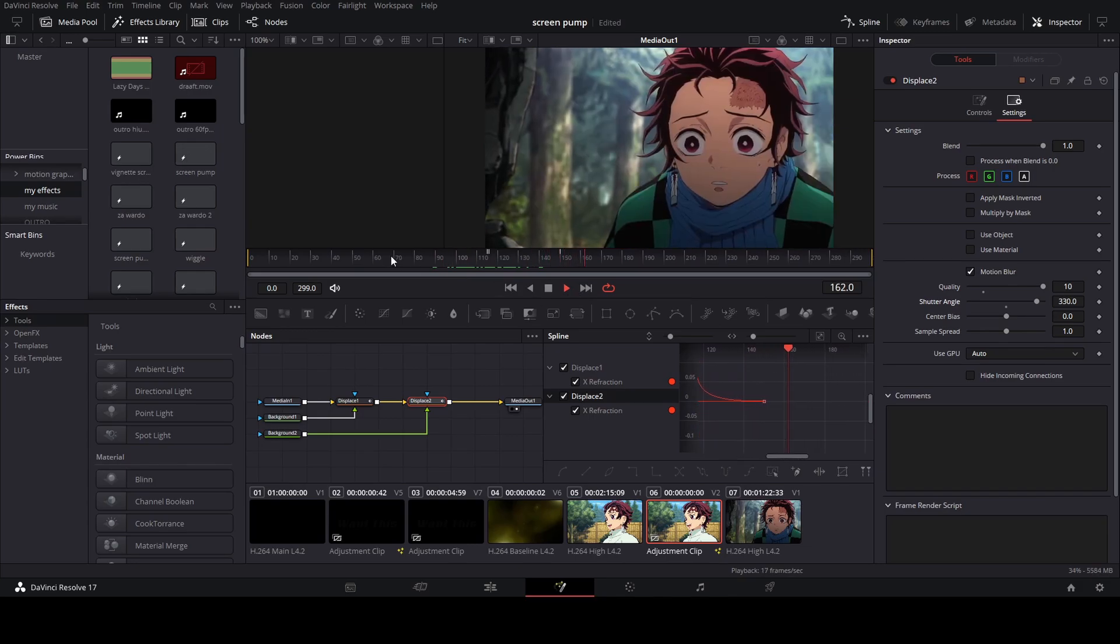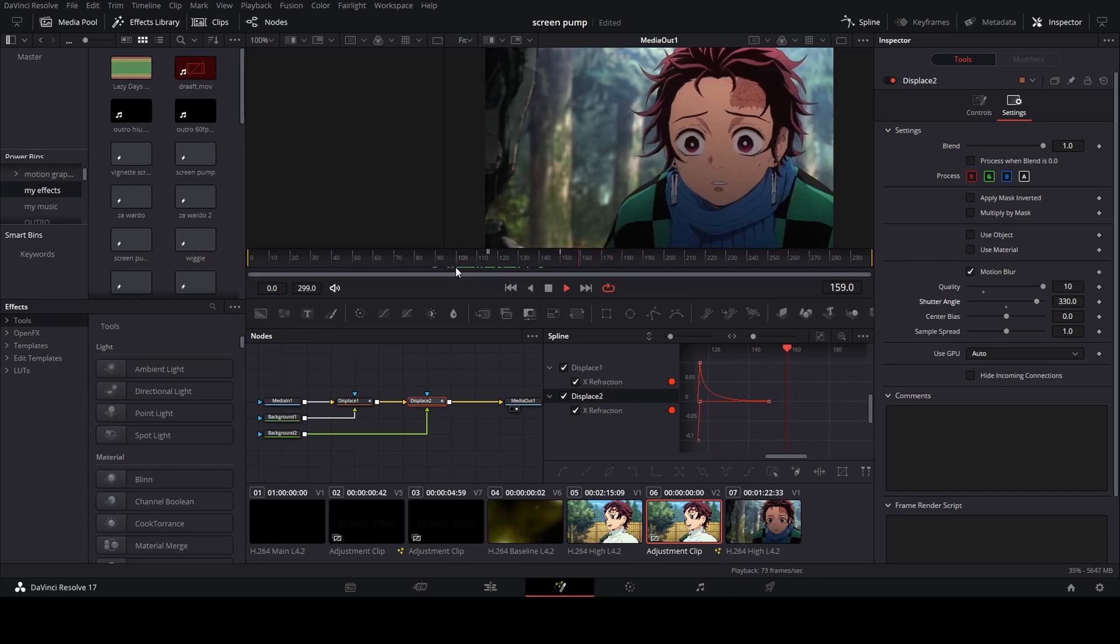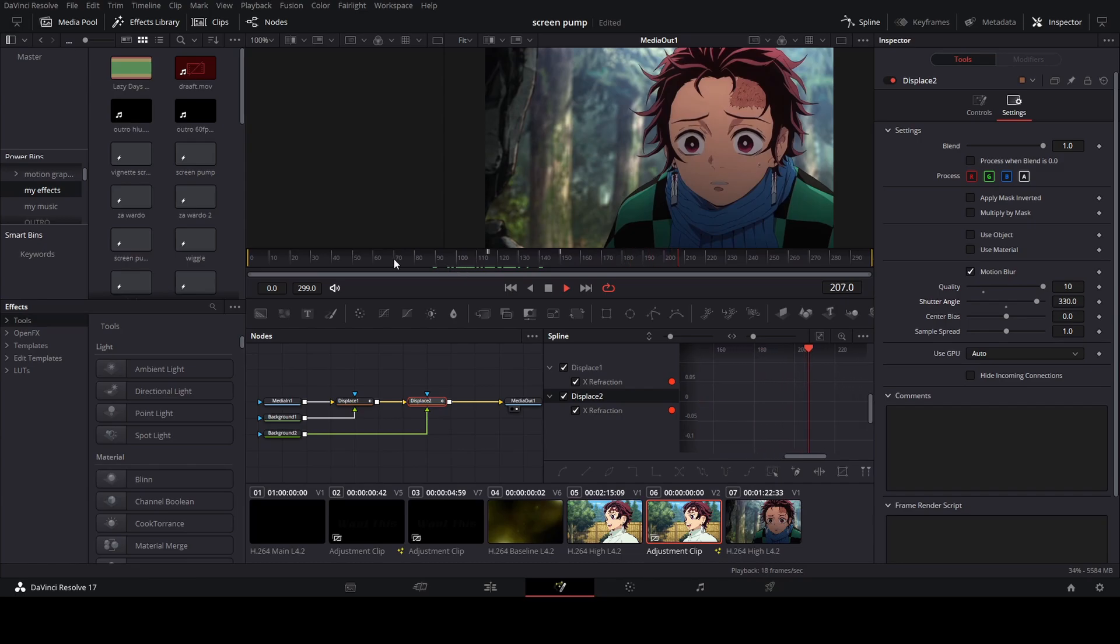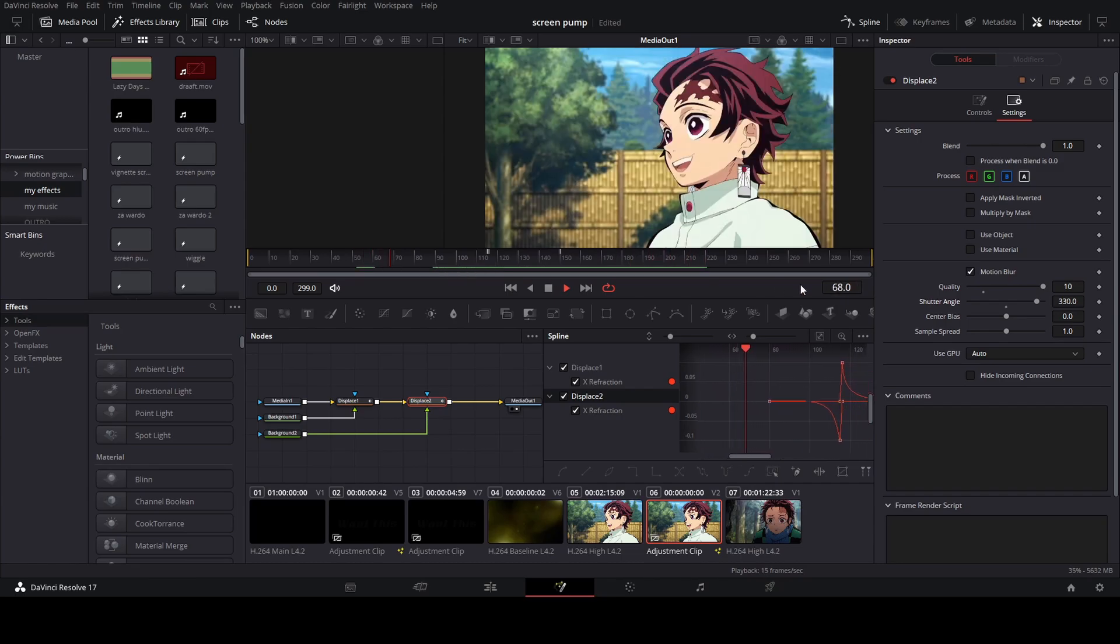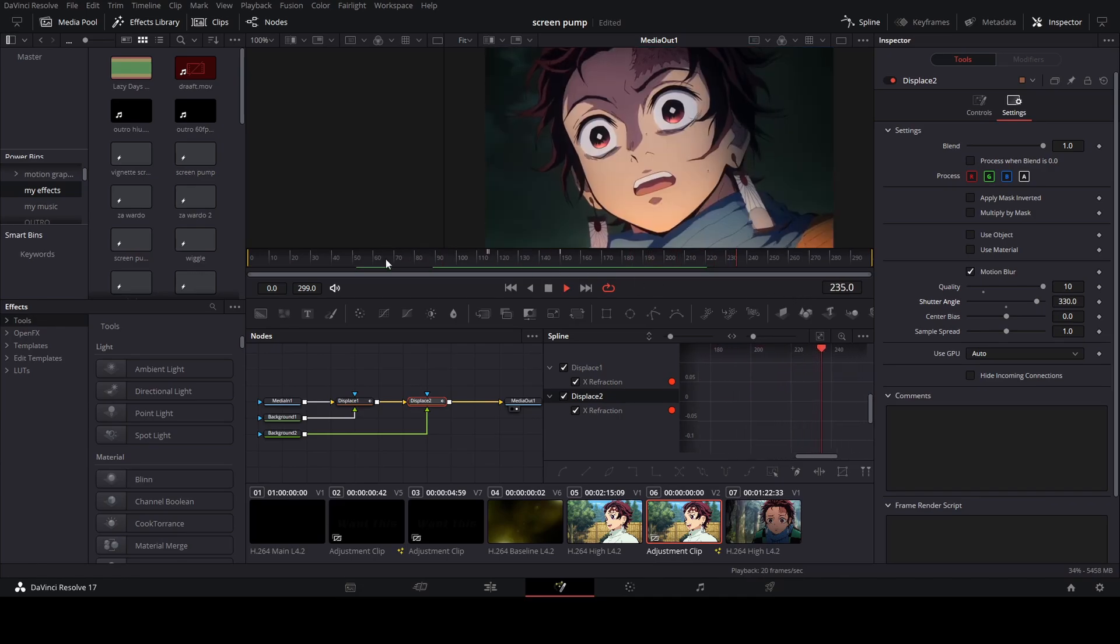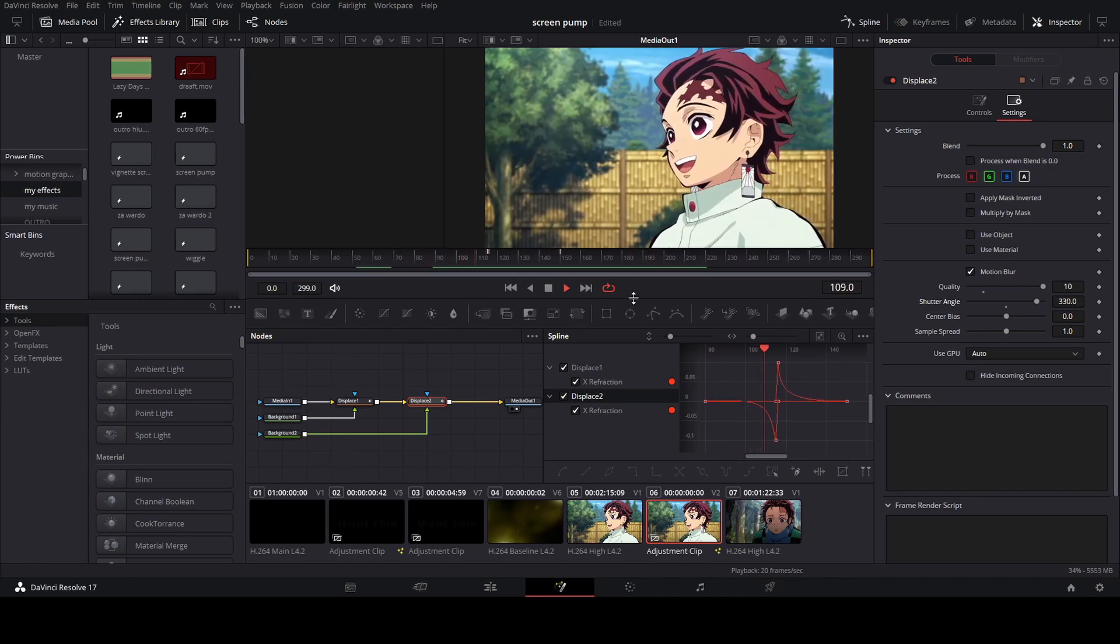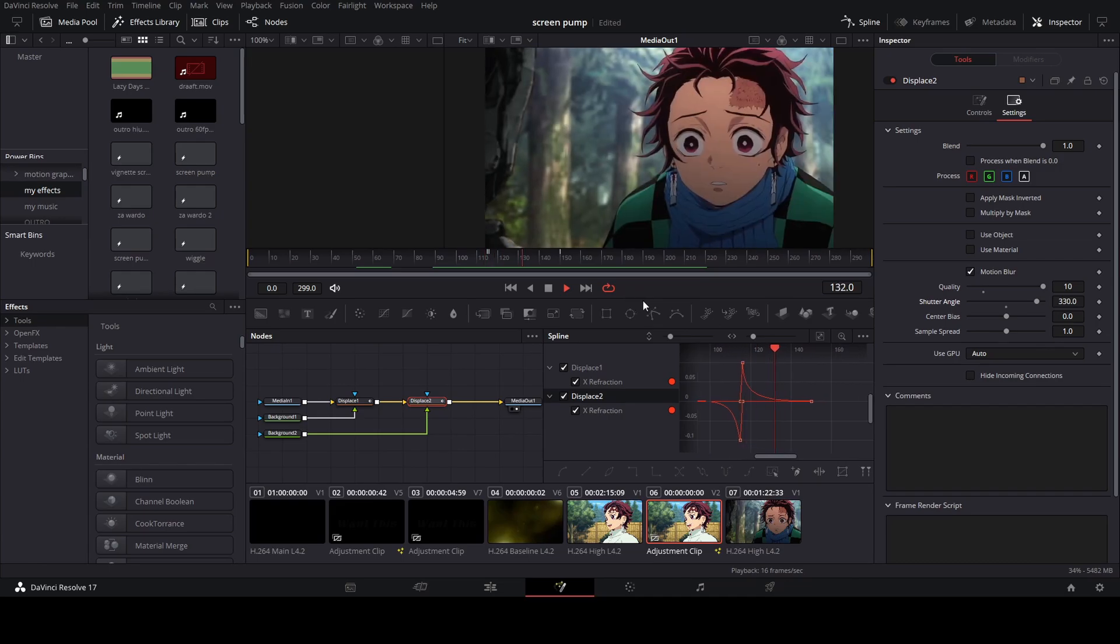There you go, there is your warp slide transition. Remember, if you have any questions you can always hit me up on my Discord. The link to that will be in the description below. Until the next video guys, later.